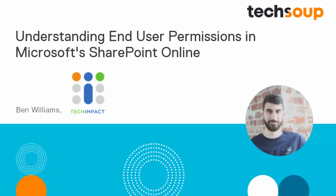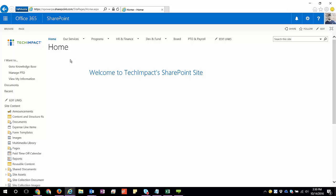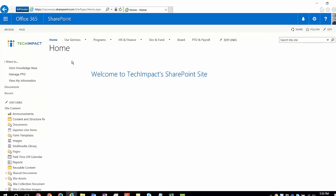Hi, this is Ben with Tech Impact, and we are going to be talking today about SharePoint Online permissions, how those work, specifically as an end user, what do I need to know about the way that SharePoint permissions are managed.